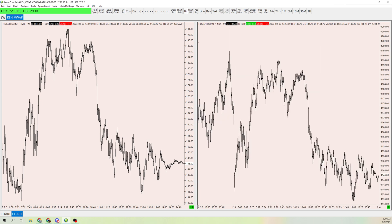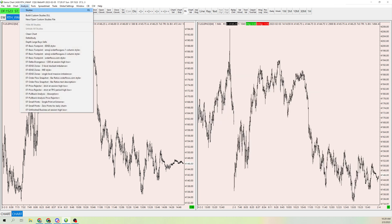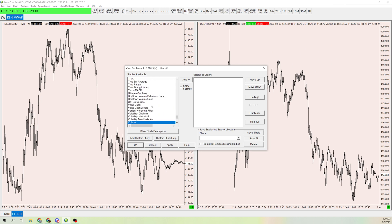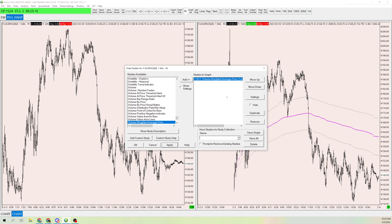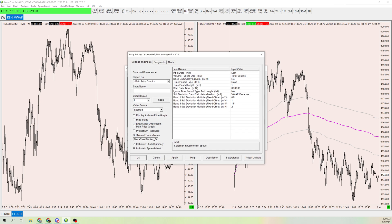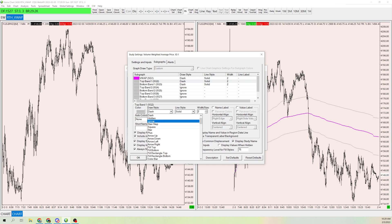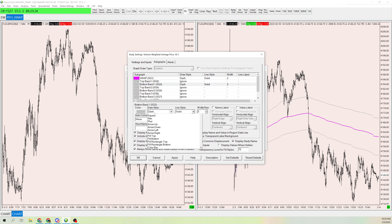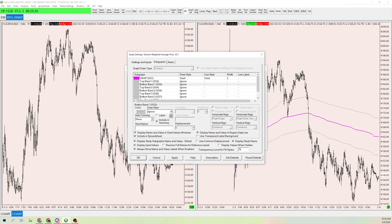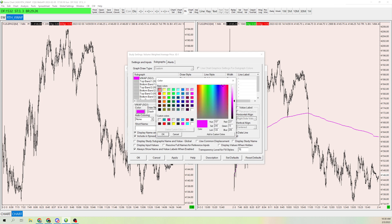As you can see, we now have this gap right here. Go to Analysis > Studies and add Volume Weighted Average Price. Click to add it, and that adds the VWAP to your RTH chart. Then click into the settings and remove the top band and bottom band by setting them to Ignore, so it's just the VWAP for styling purposes, and remove their display so they don't show anything.